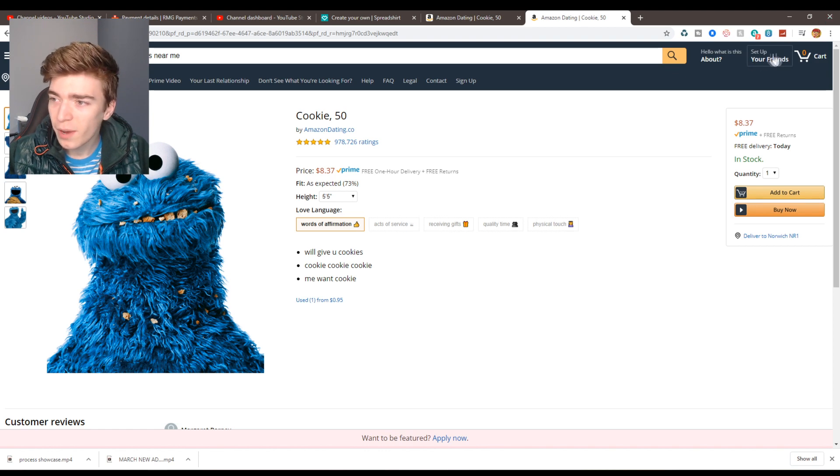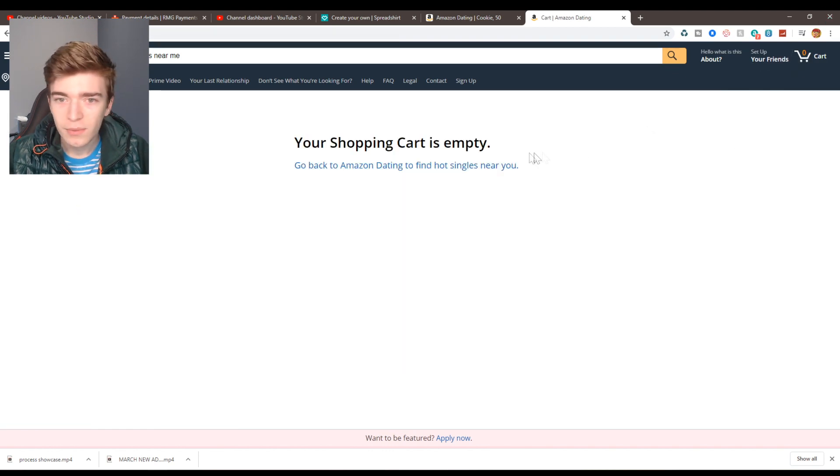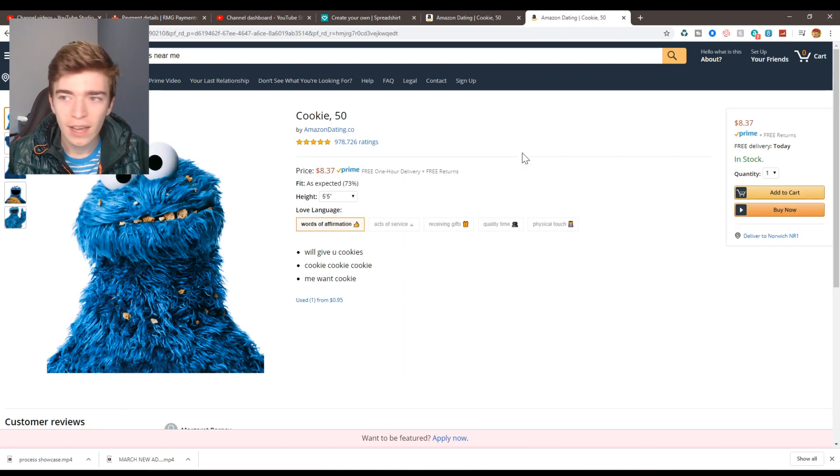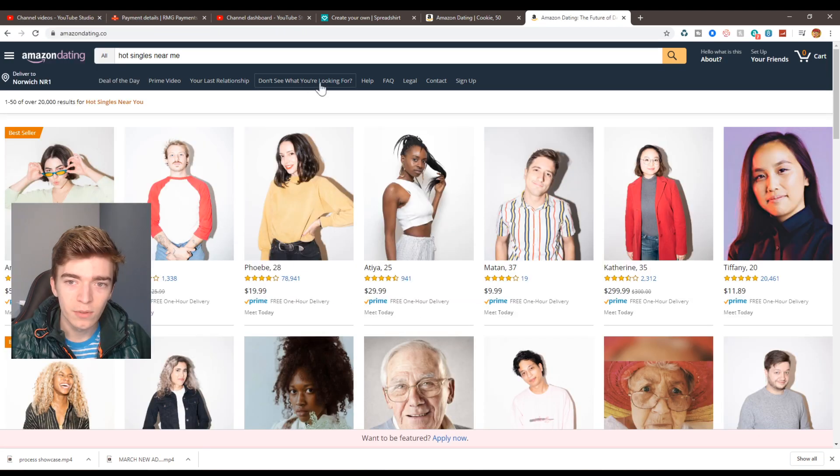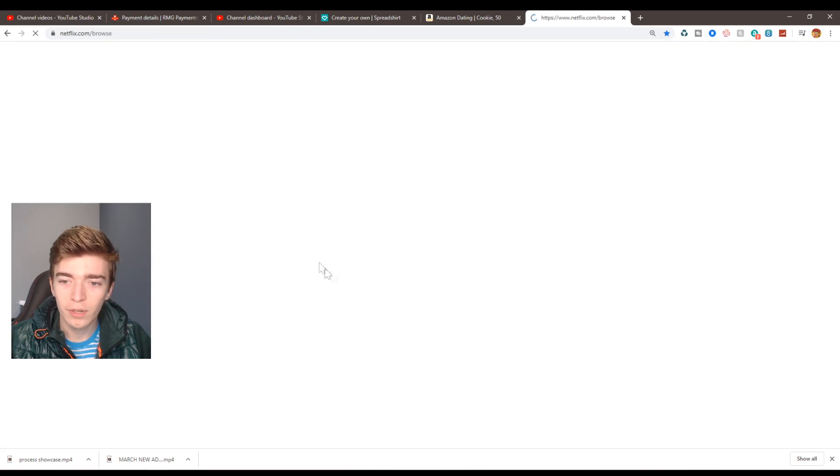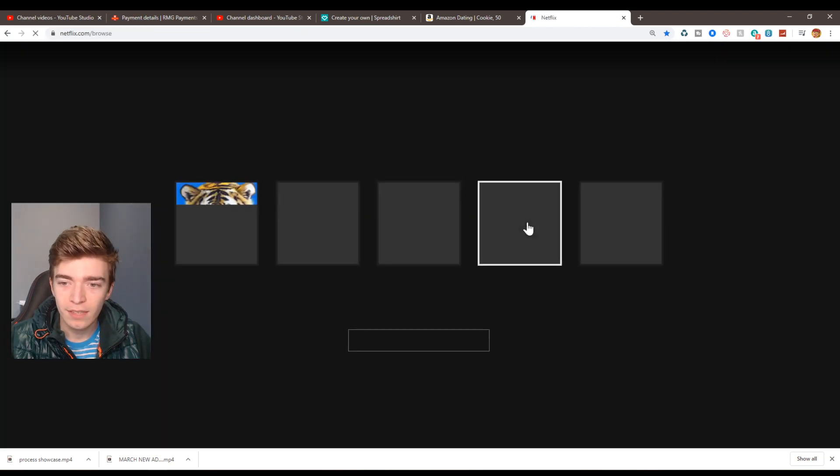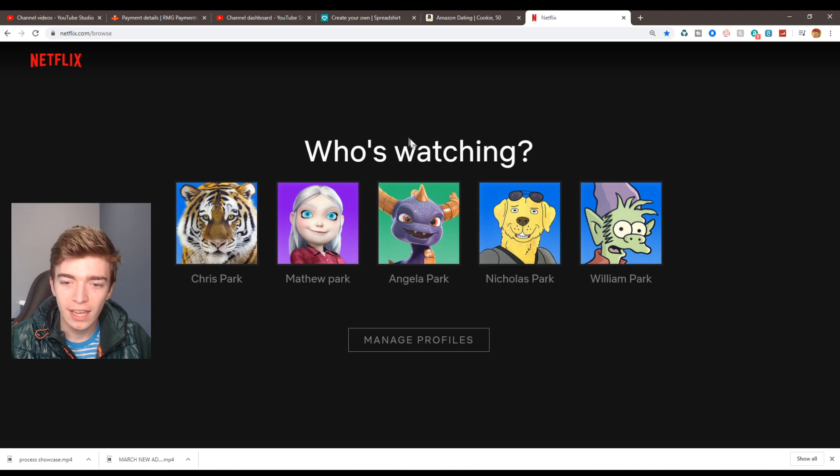Do I even have an account set up? Do I have an Amazon account or is this just, I'm so confused. Don't see what you're looking for? Okay, I don't want to buy any of them, that's not my girlfriend and it takes you to Netflix.